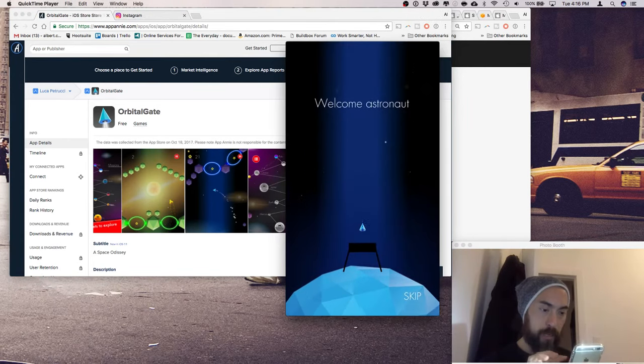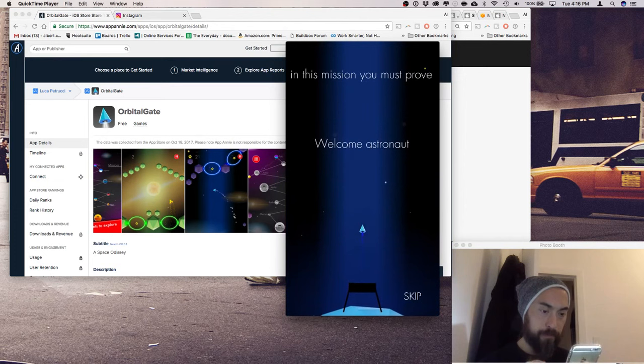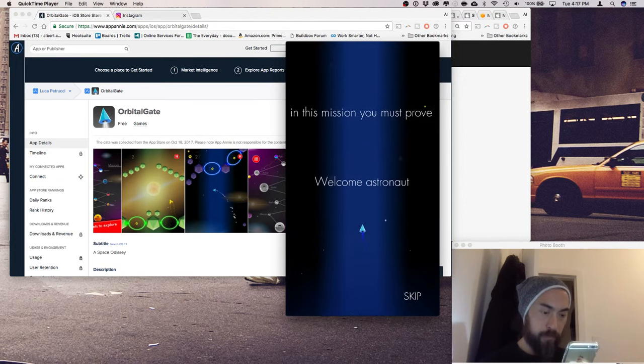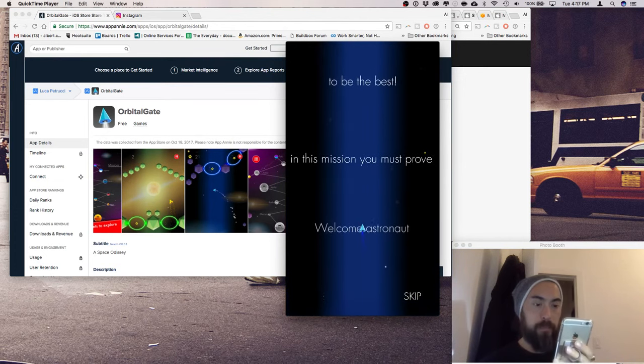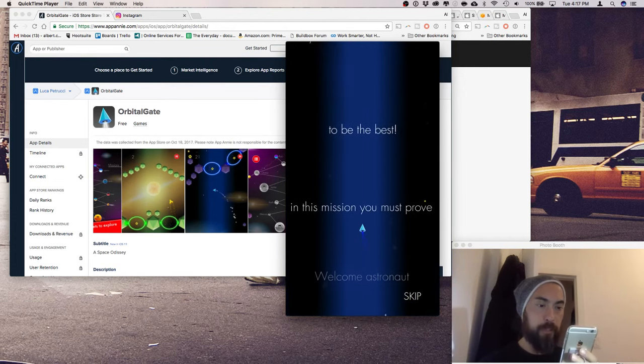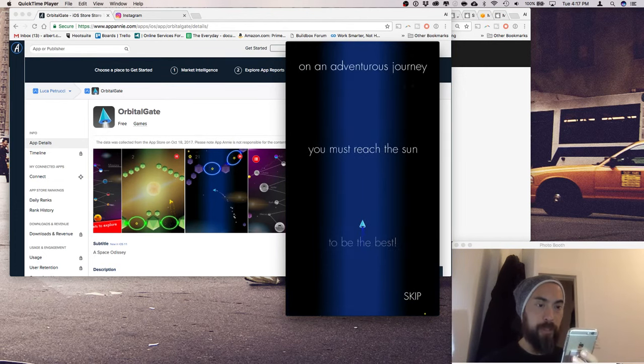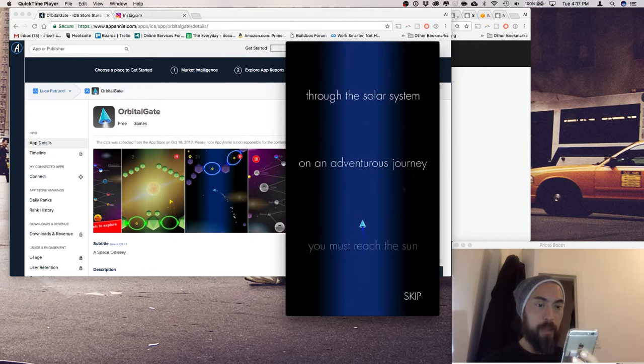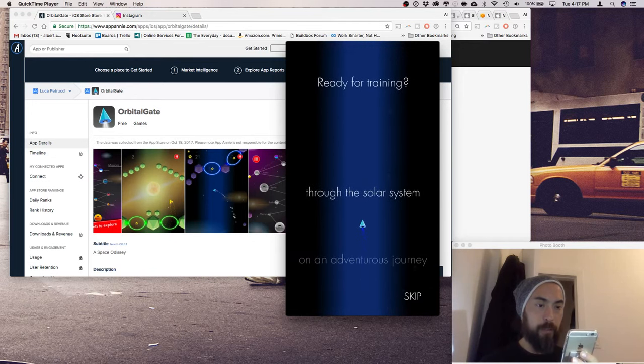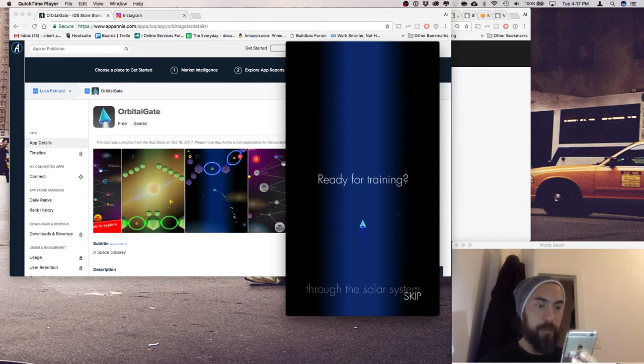Played missions to start out. Welcome, in this mission you must prove to be the best. You must reach the sun on an adventure through the solar system, ready for training.